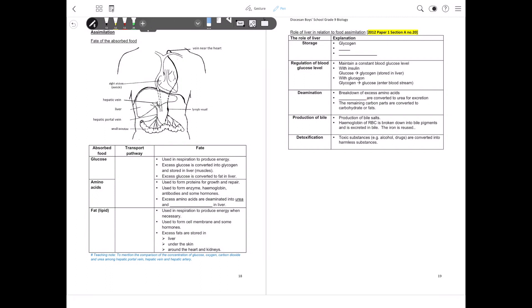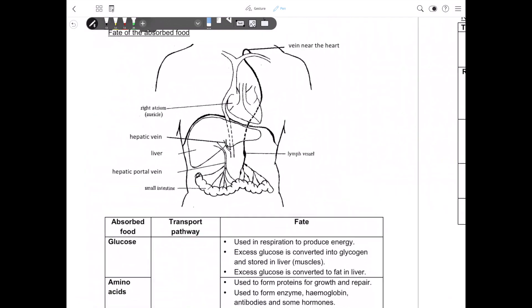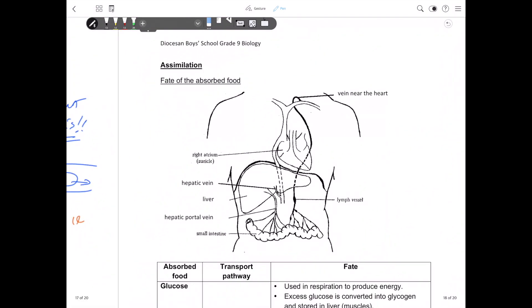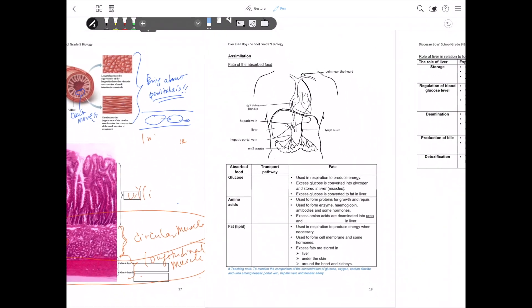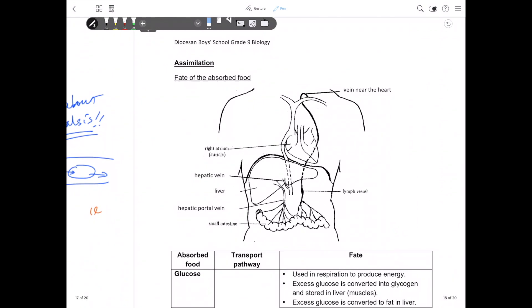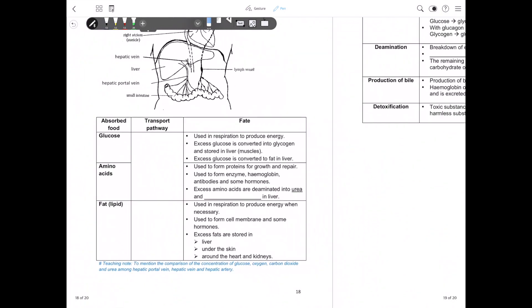Let us continue to talk about the nutrition processes in humans. Last time we finished talking about the absorption of food, and now we move on to the assimilation of food in the human body, which is on your notes page 18. As for assimilation, it seems like a very complicated process, but in fact it is nothing new — it is actually talking about how food after absorption is utilized in our body. We have actually covered all these in our first term.